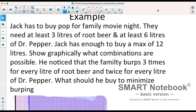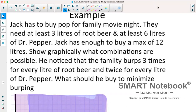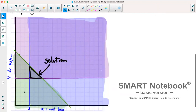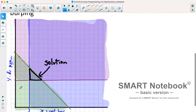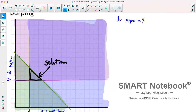In the last section of notes, we had: Jack has to buy pop for a family movie night — at least three liters of root beer and at least six liters of Dr. Pepper. Jack has enough to buy a maximum of 12 liters. We graphed that and ended up with this graph here. The key thing to note was that Dr. Pepper was y, while root beer was x.